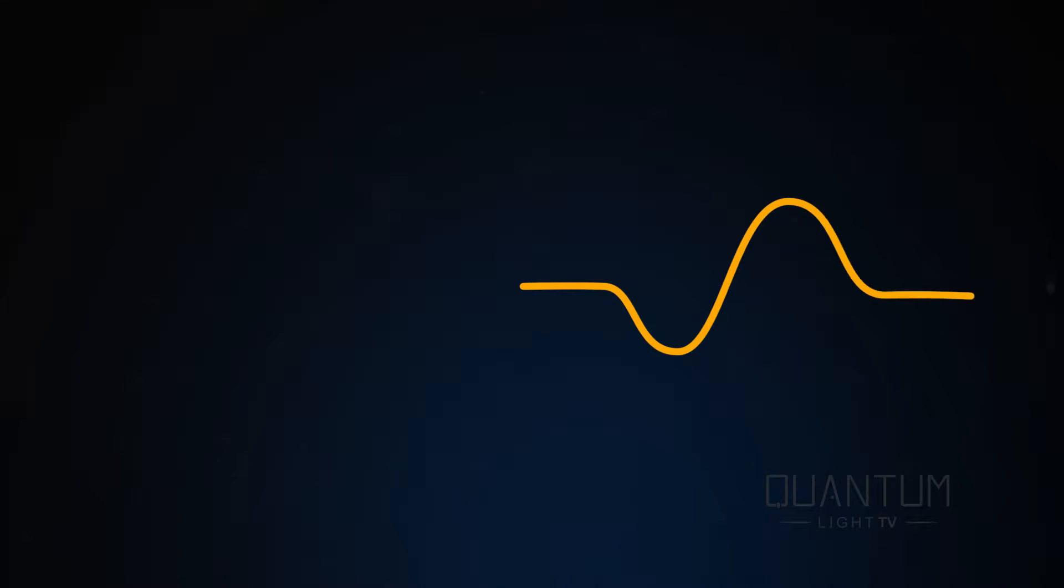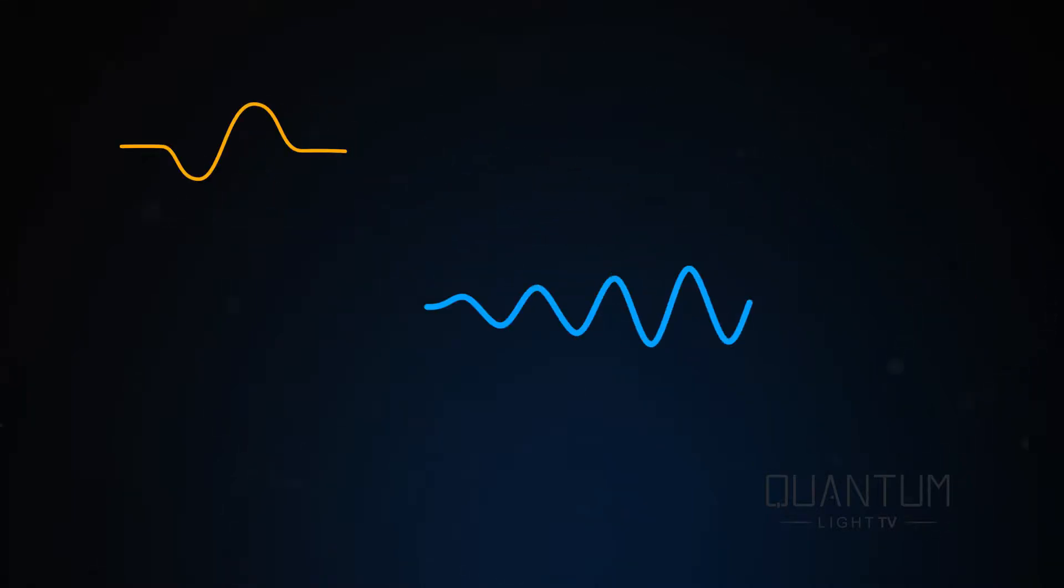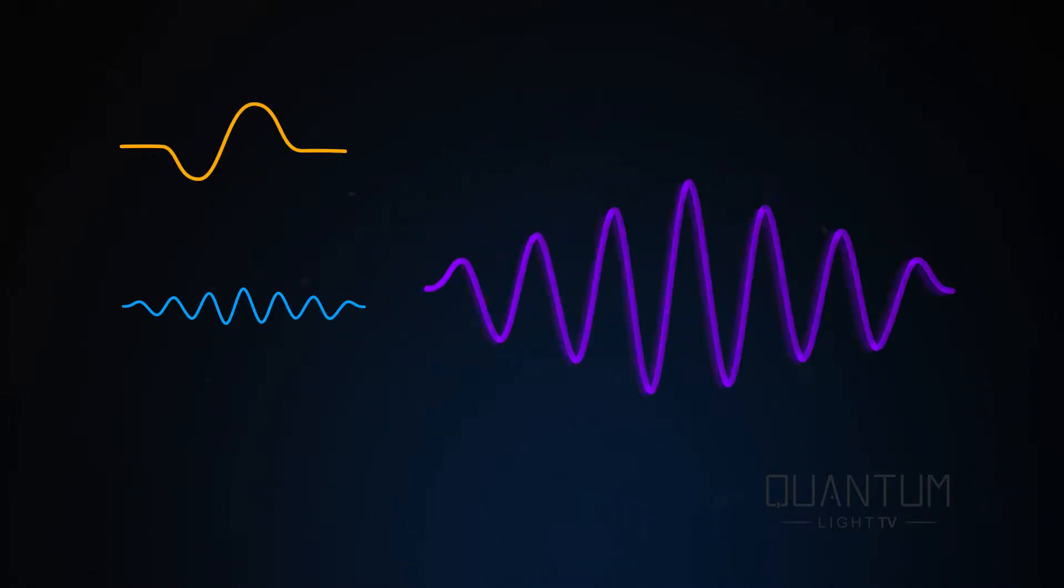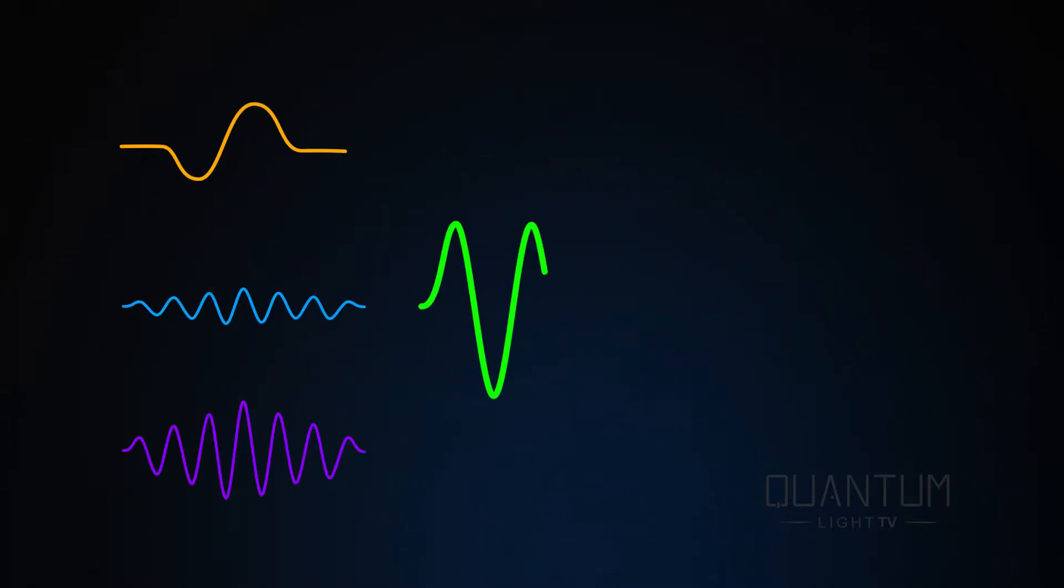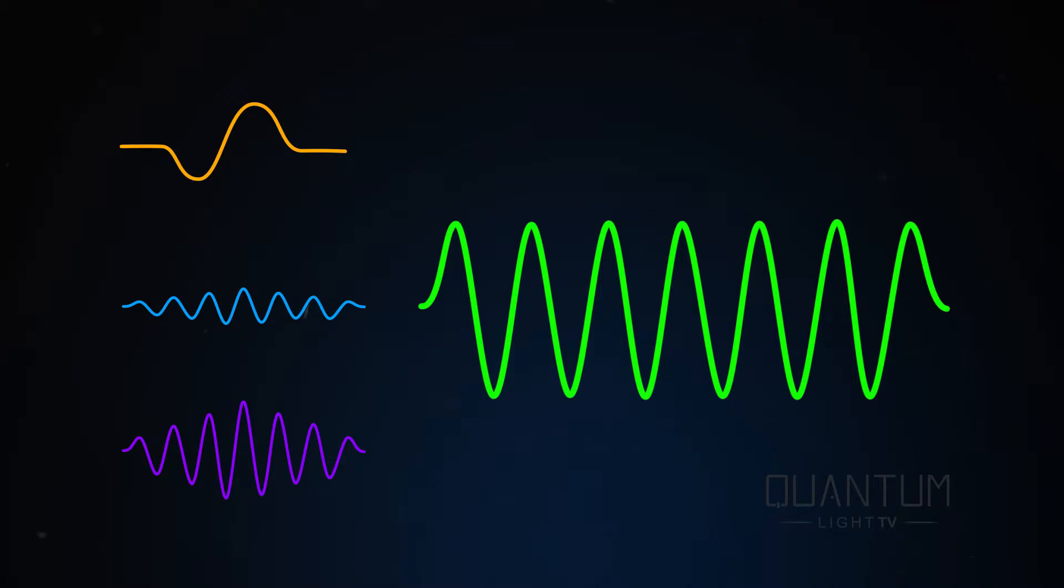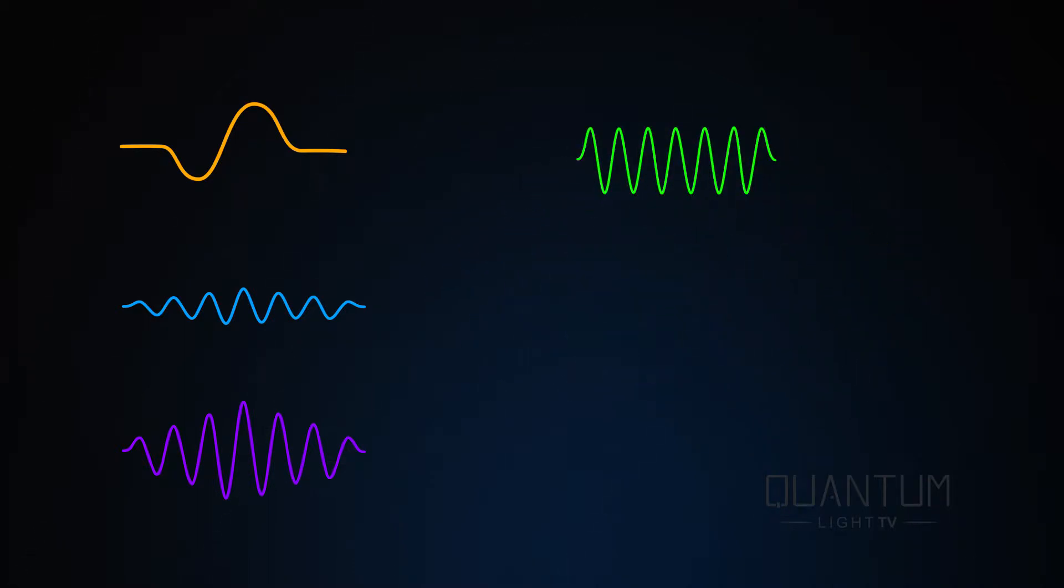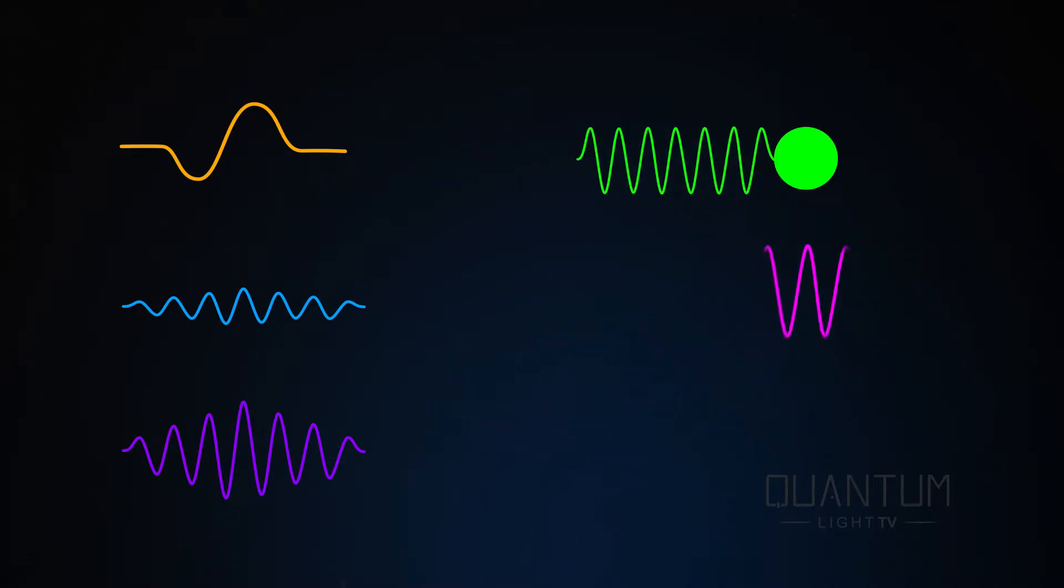But if one were to illustrate a photon, what would it look like? How many oscillations does one photon have? When it travels at the speed of light, is it frozen in its reference frame, or does it wiggle like a worm?